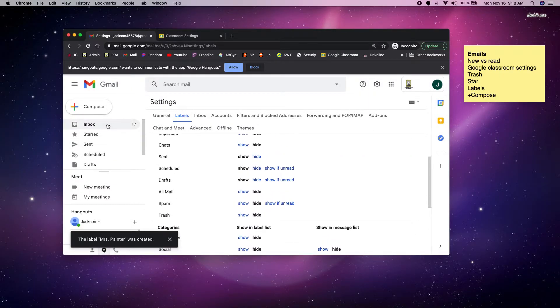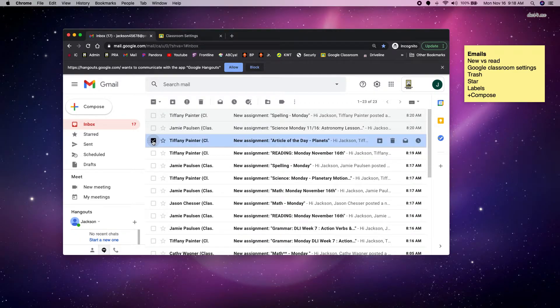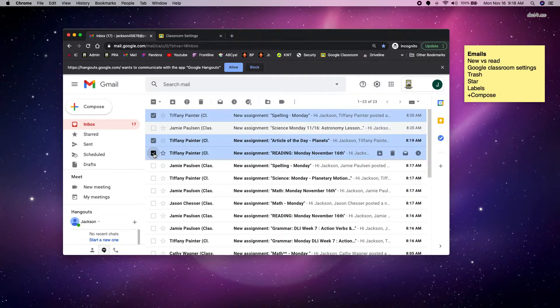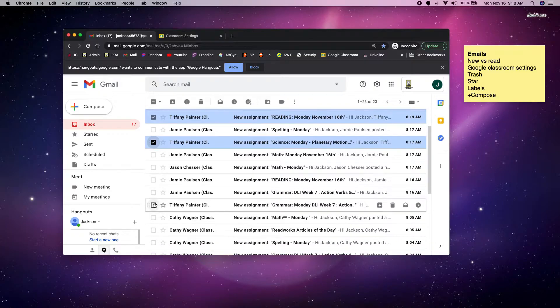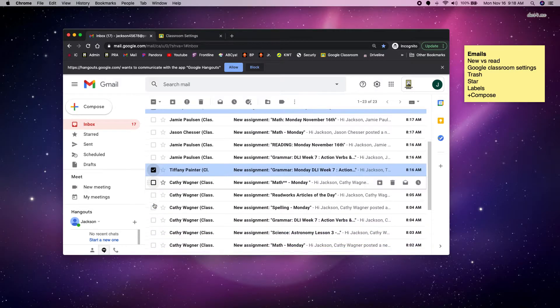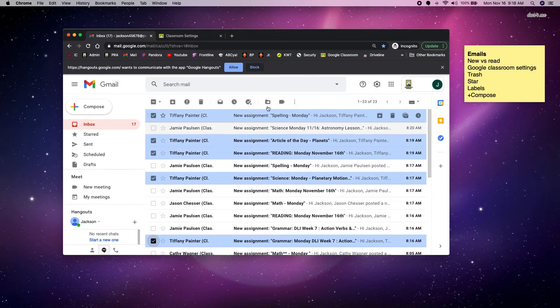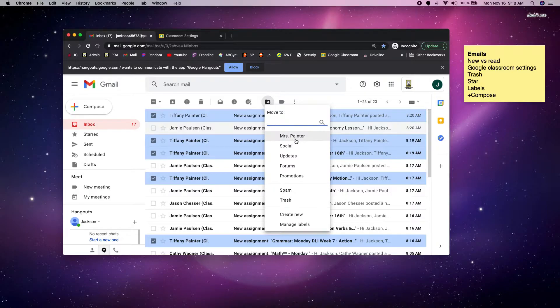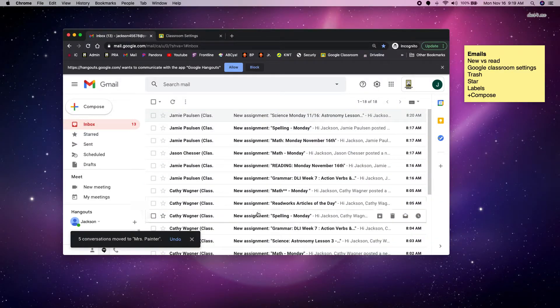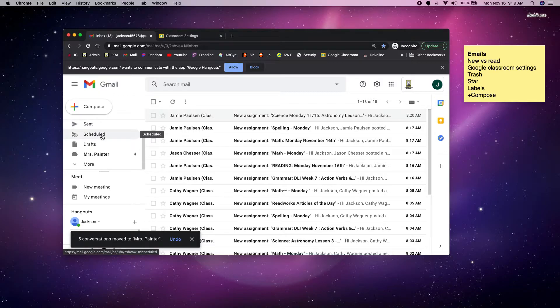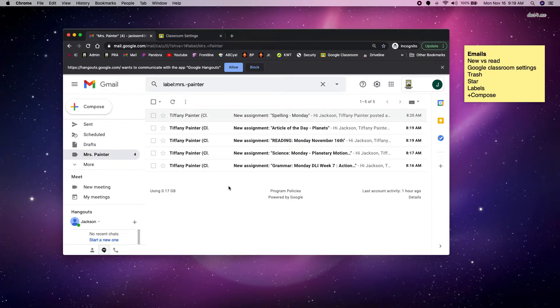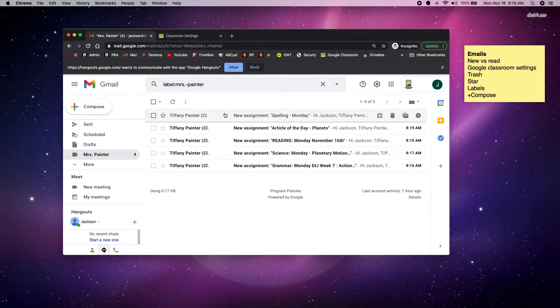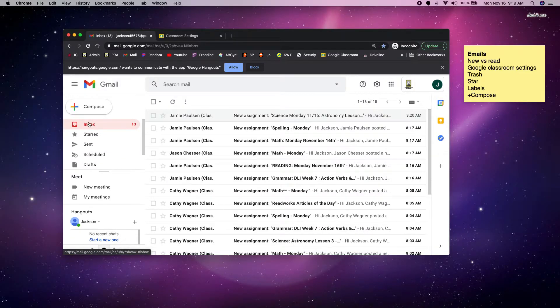So now I'm going to go back to my inbox and I can click on actually many of them if I want. I can go down and click on all the emails from Mrs. Painter. And I can say move to the Mrs. Painter folder. And now they are out of my inbox but I can find them over here under the Mrs. Painter folder. And I can go through. The same thing applies where this one I read and opened and these ones I've not opened yet.